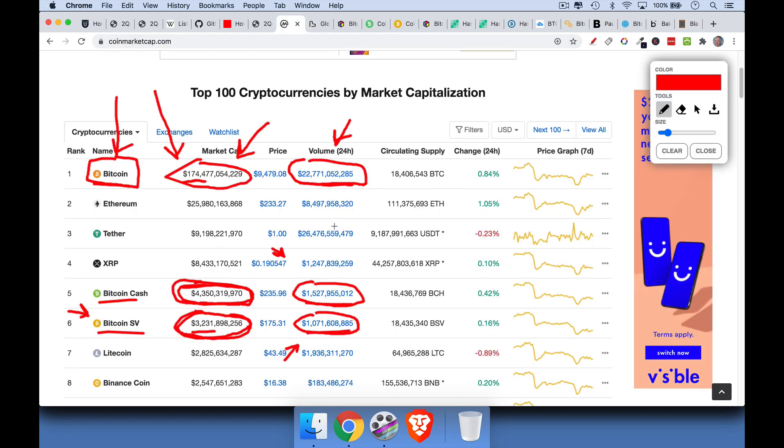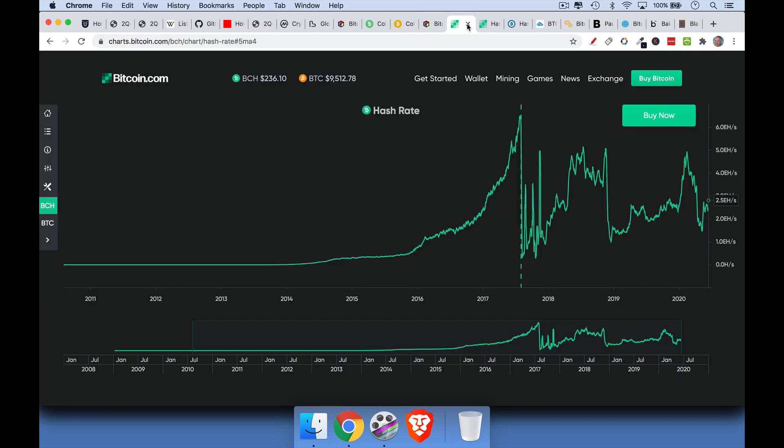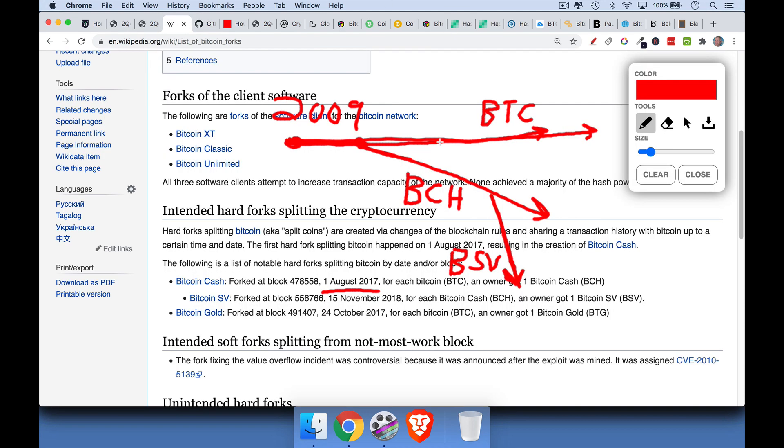Again, we're talking about much smaller market cap, a smaller network, a smaller trading volume, smaller institutional interest as well. Now let's look at hash power. This is the hash rate for Bitcoin Cash. And I hope I made it clear that the different symbols, Bitcoin is BTC, Bitcoin Cash is BCH, and Bitcoin Satoshi's vision is BSV.